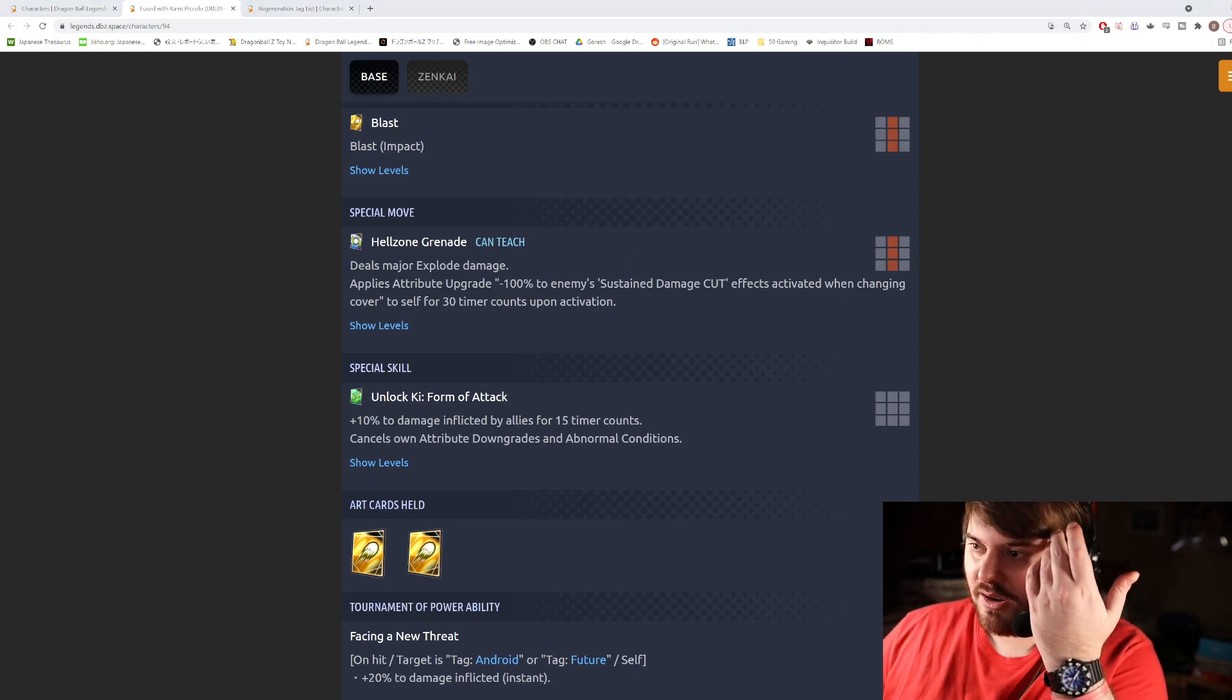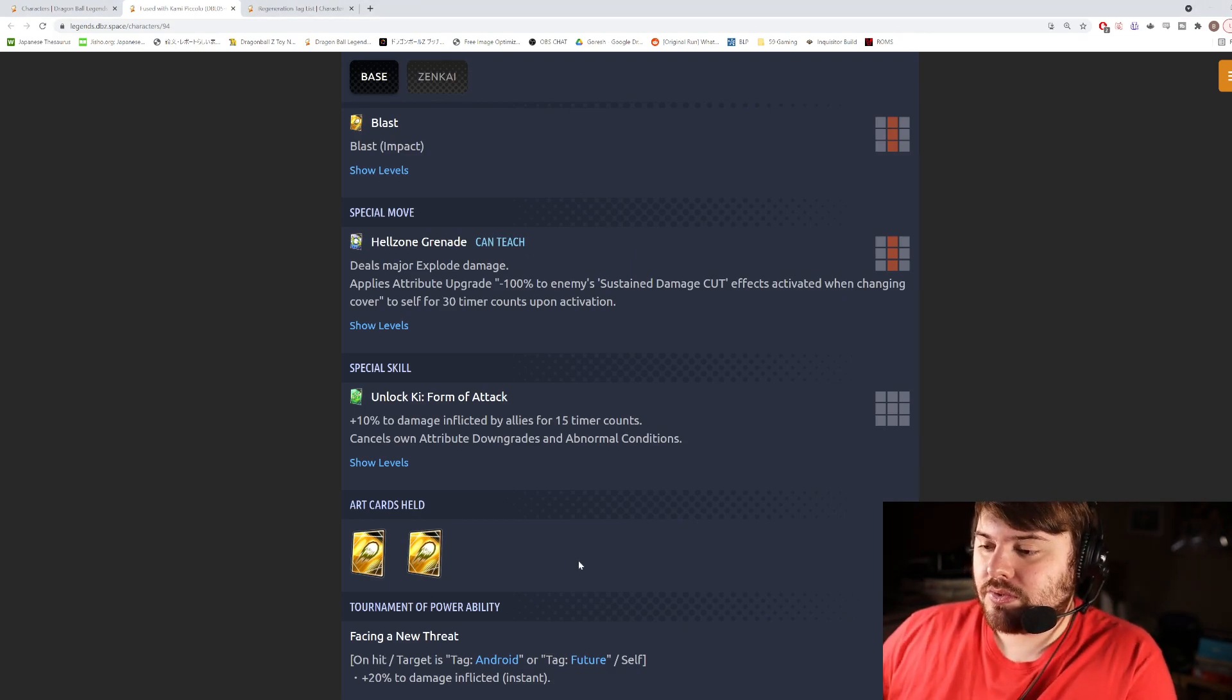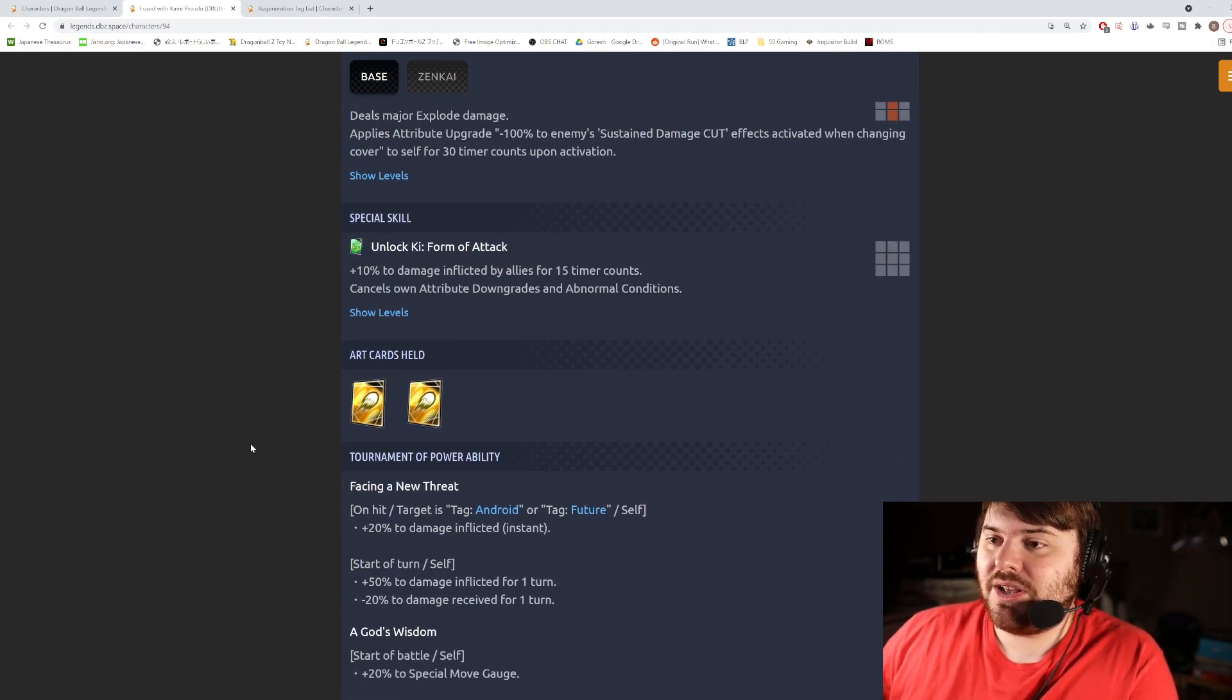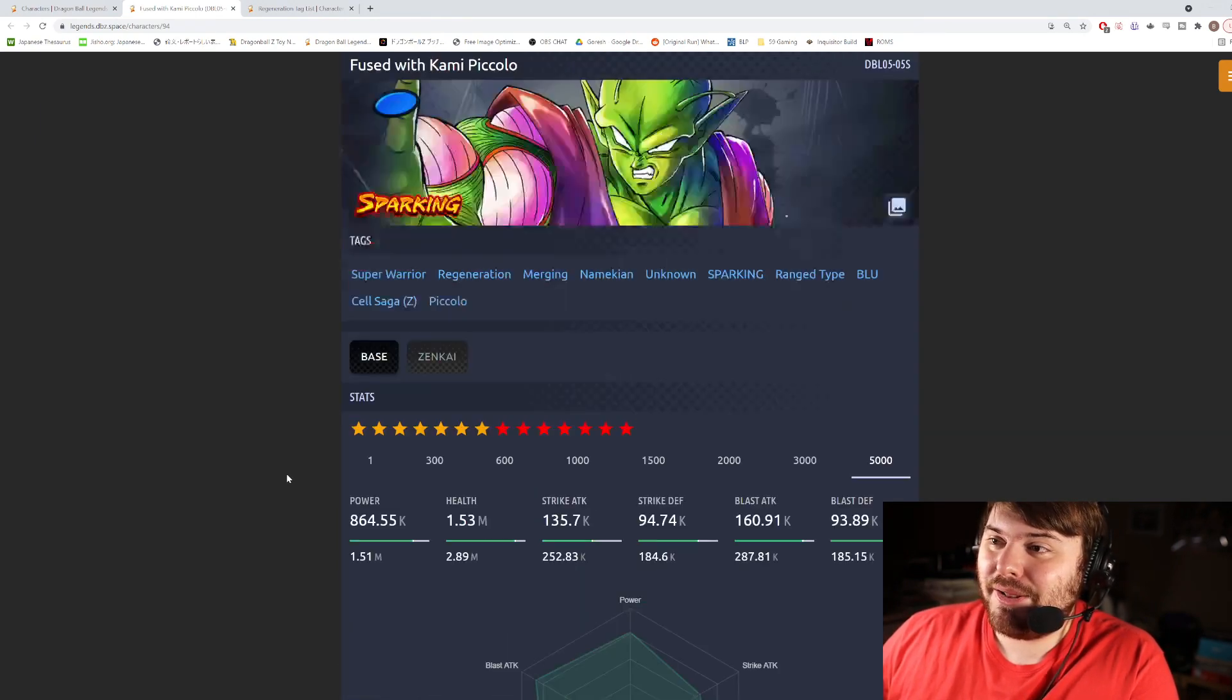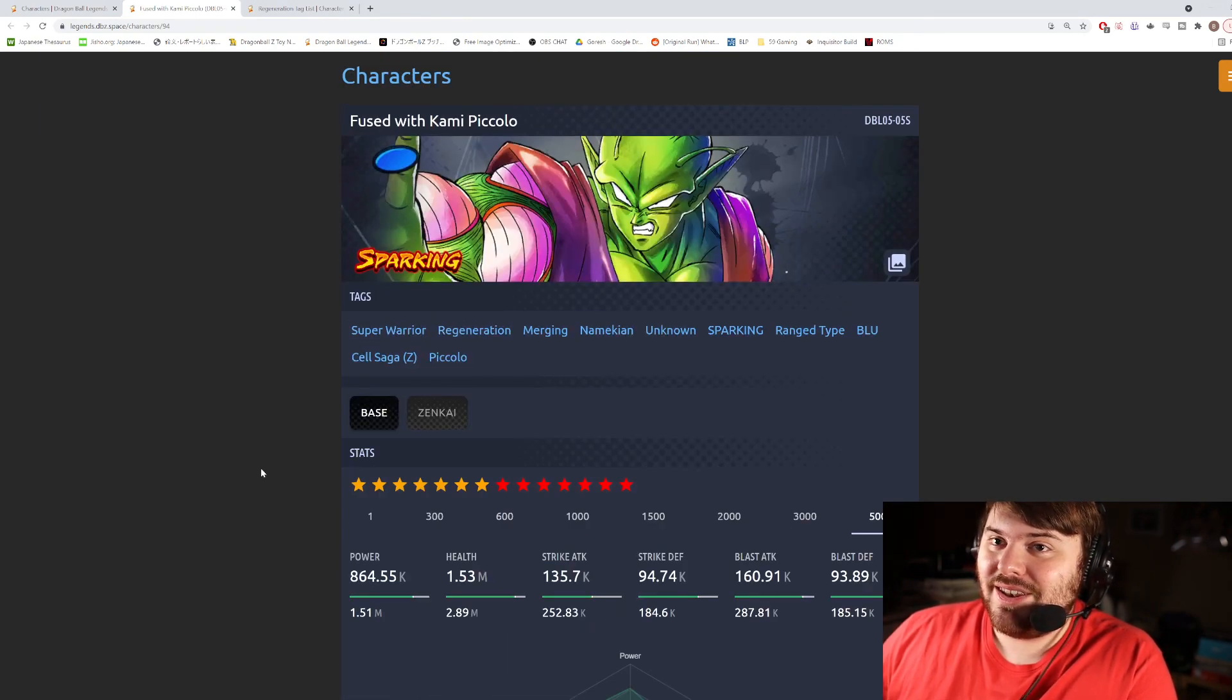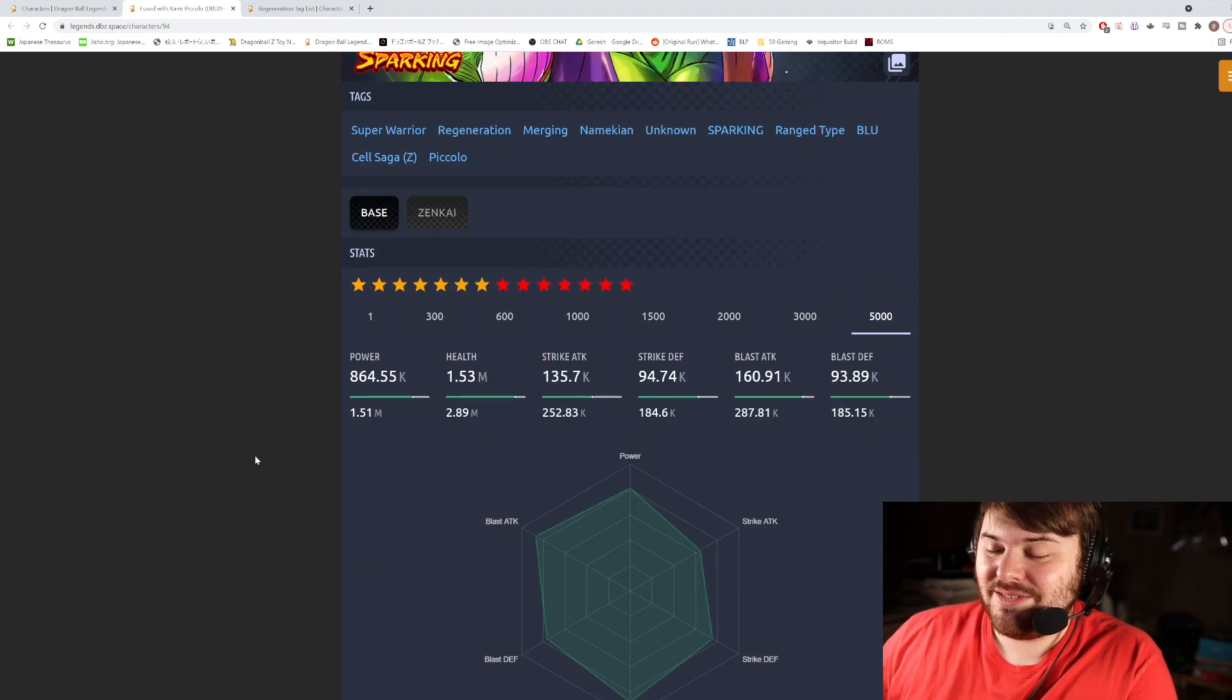So I actually would not say this is a terrible unit. He actually ended up better than I thought he was. Now is he as good as that Blue Trunks we looked at in the beginning? Certainly not. But he's not bad, I would say.